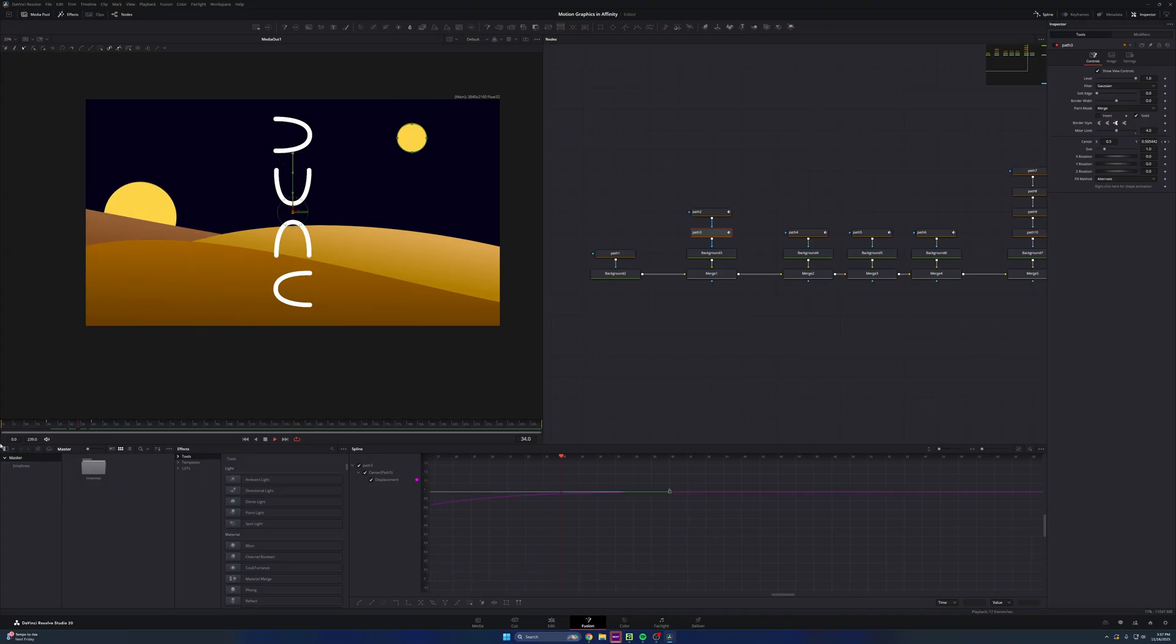Simple as that and that's how that comes together. Now I'm just going to animate these moons real fast. Now the moons pop in, looks good. Now let's give some animation to the letters just real fast.